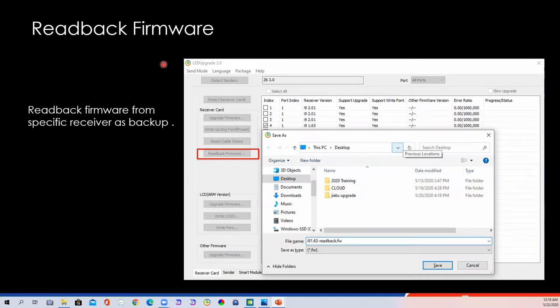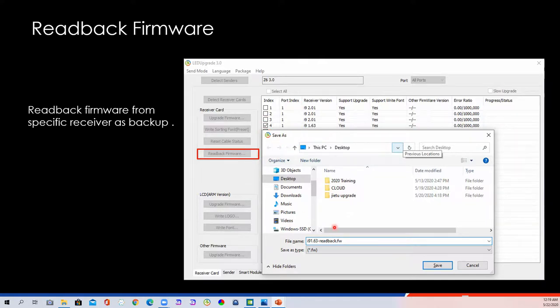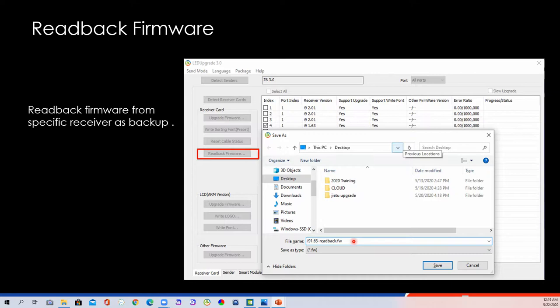Read back the firmware as we talked before. You can read back the firmware from a specific receiver. Then keep as a file in your PC. So next time, you can use the same file to upgrade other receivers.